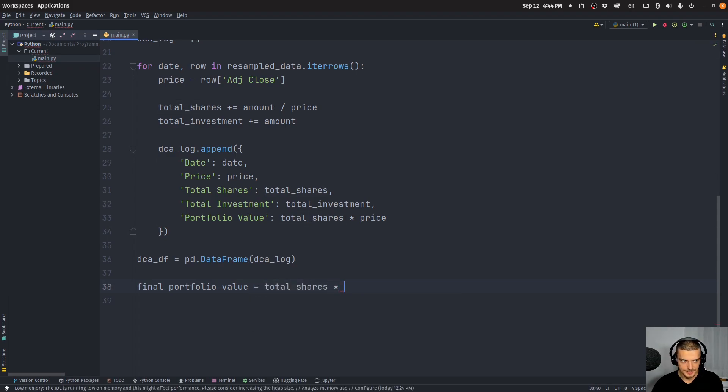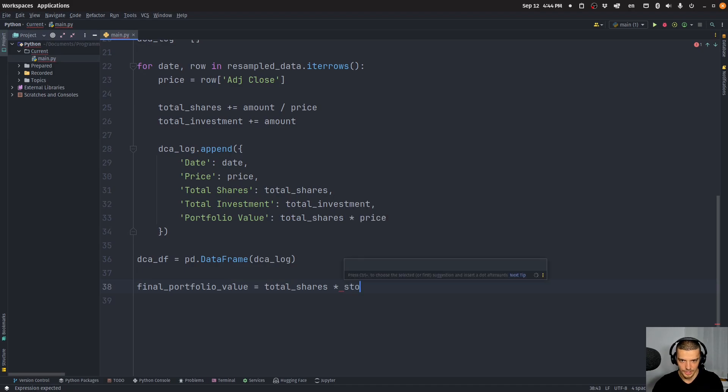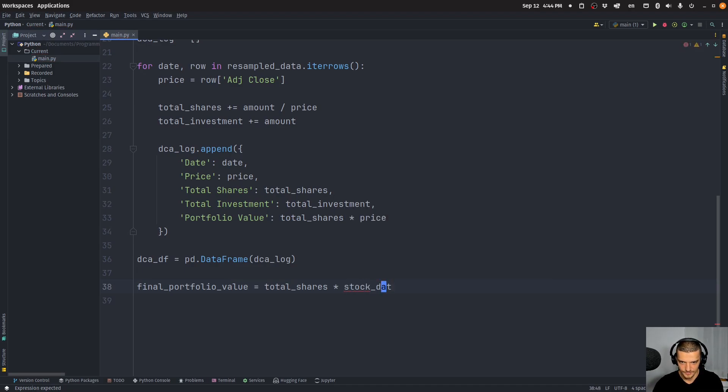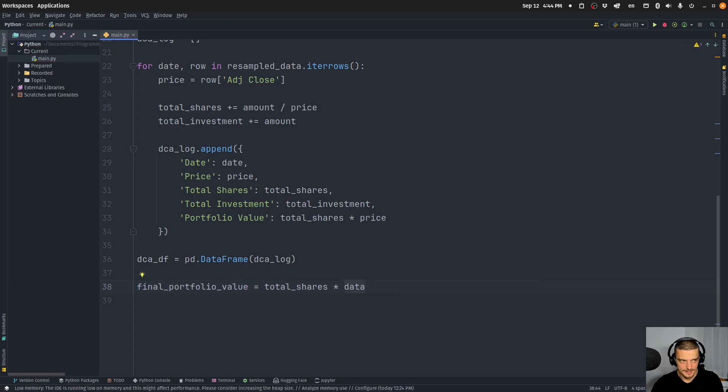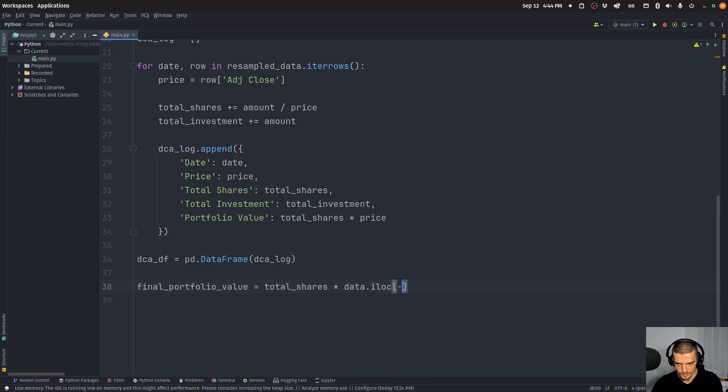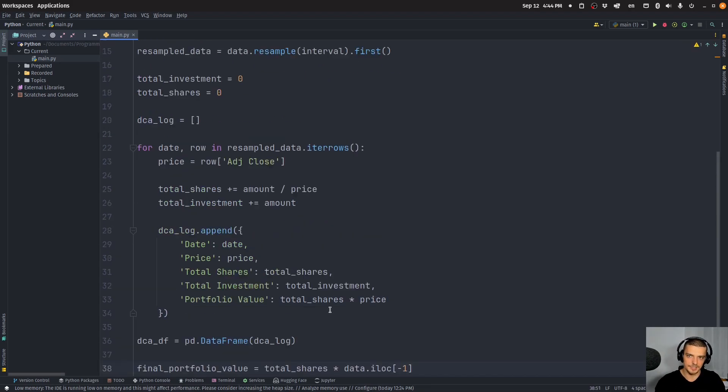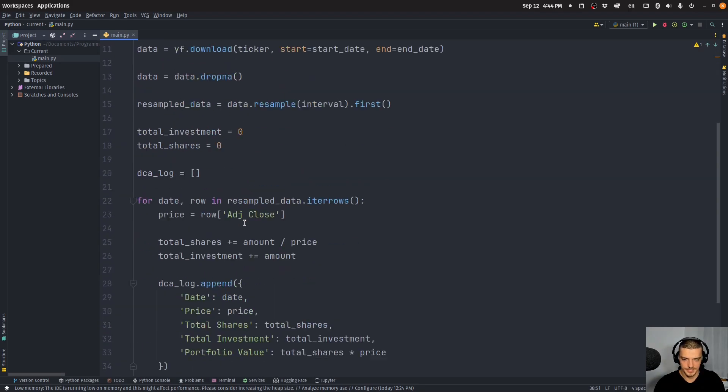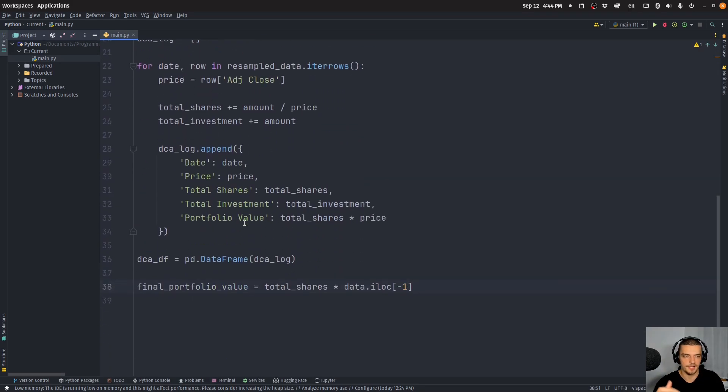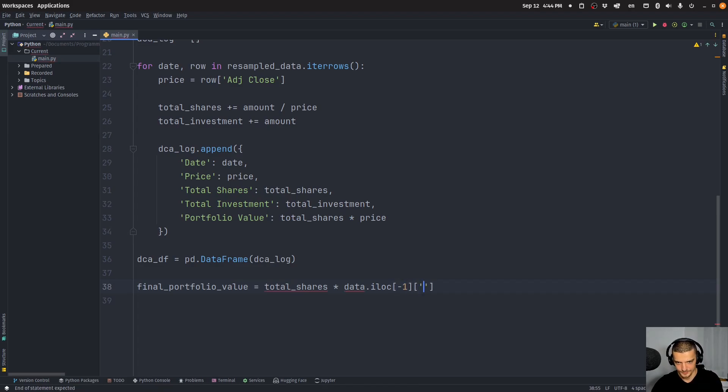So what I'm going to say is final portfolio value is obviously equal to total shares times stock data. Actually I call this data. Data iloc negative one. So we get the last entry of the stock data that we loaded from the Yahoo finance API. We multiply that closing price.